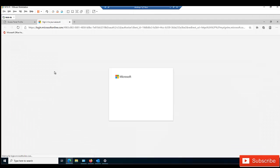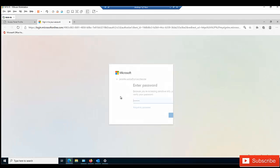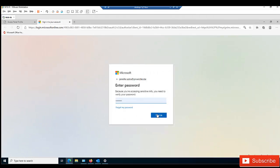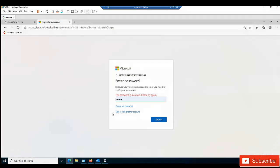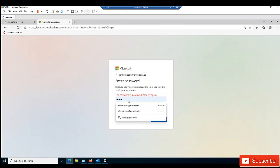Here we also have the option to edit our security info, which will take me to sign in again. Let me sign in and enter my new password.